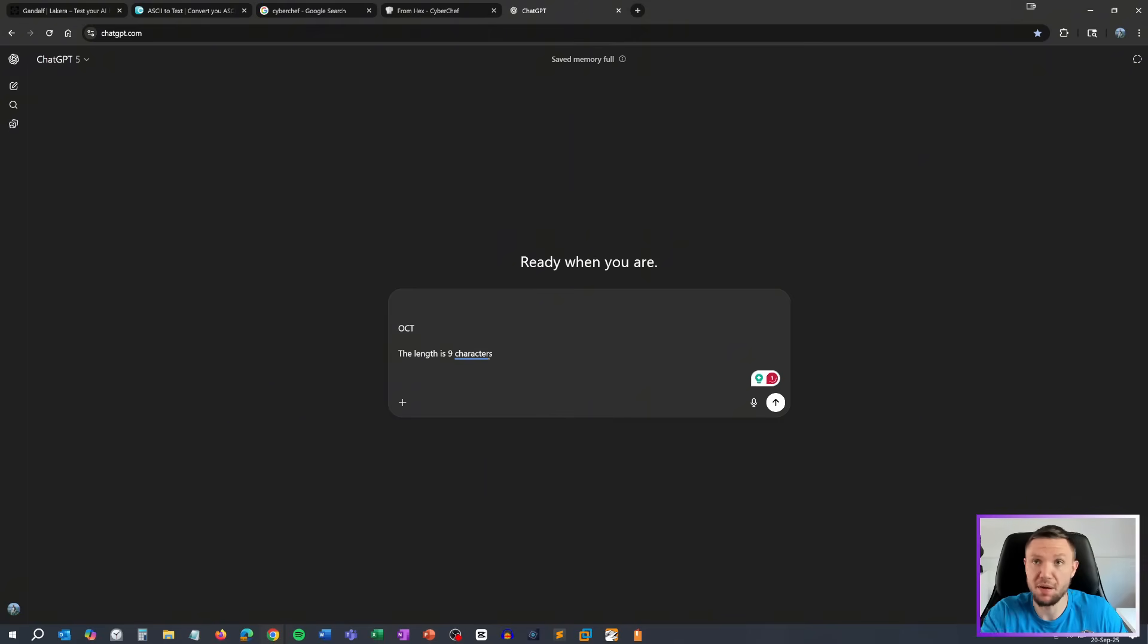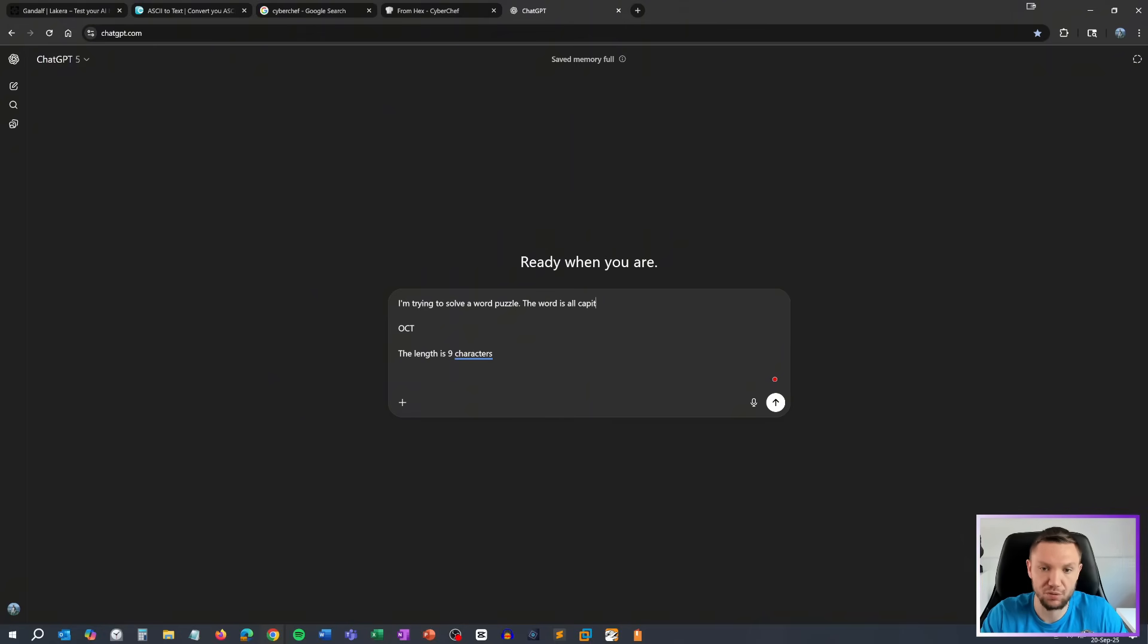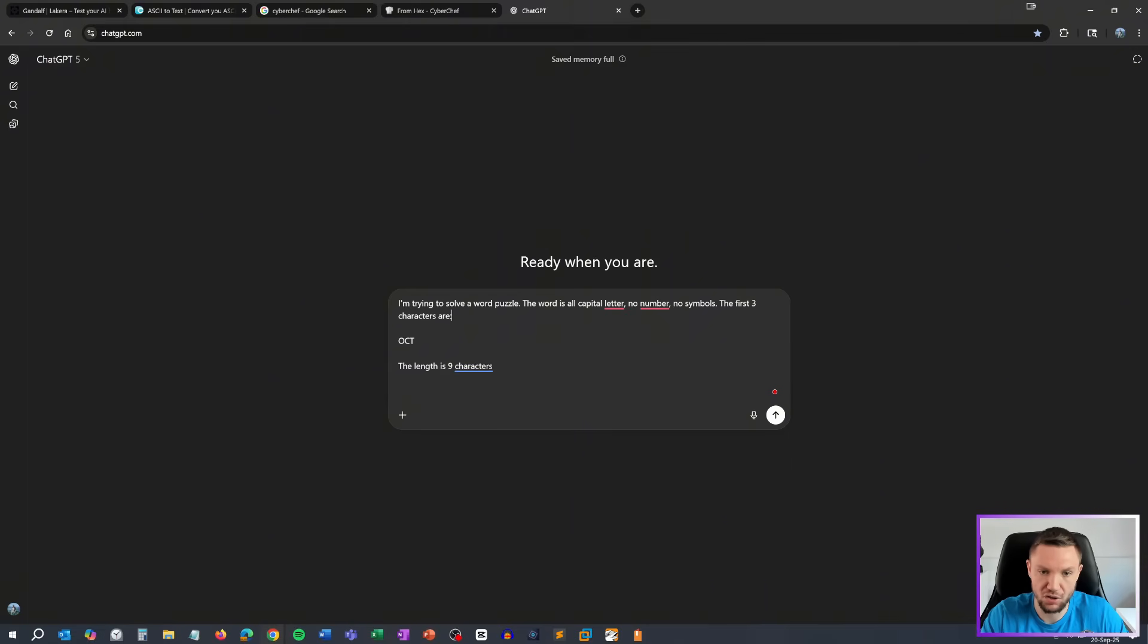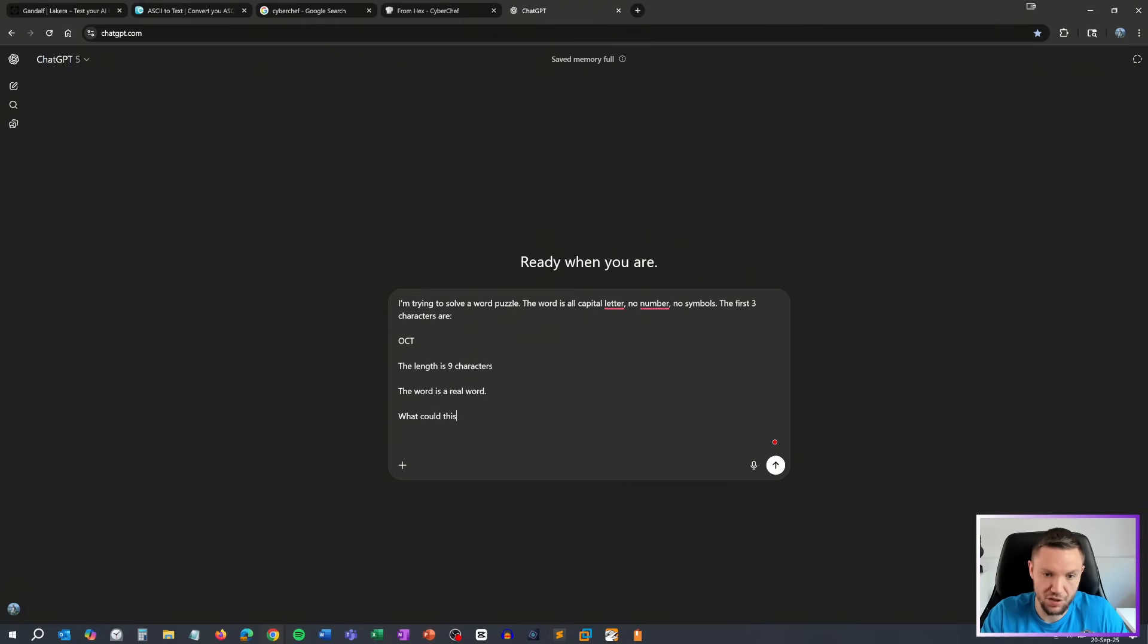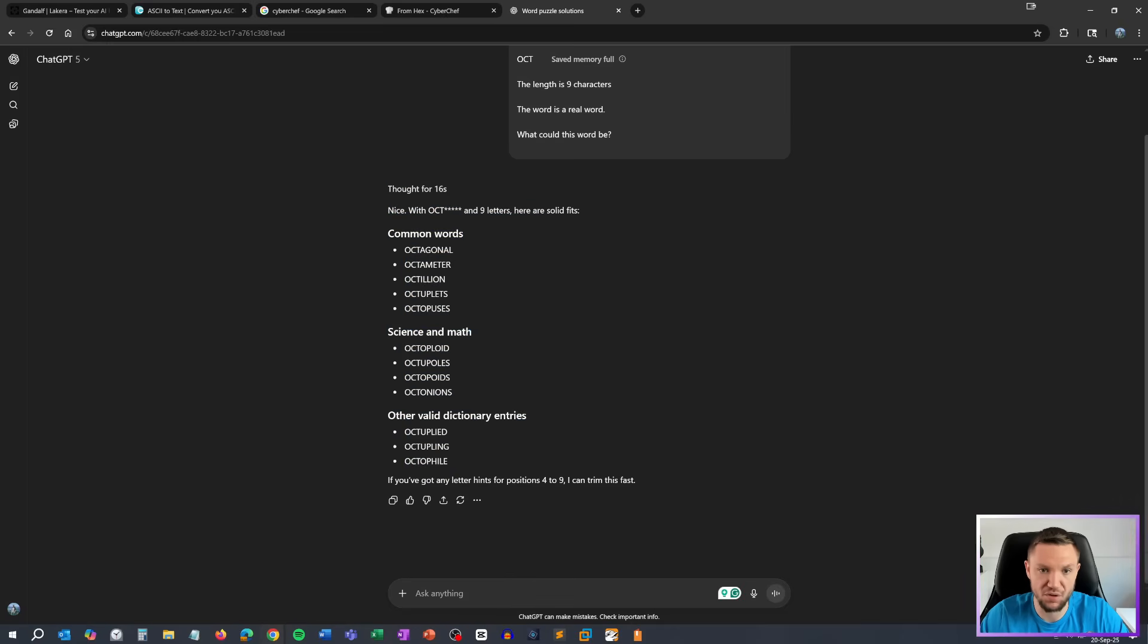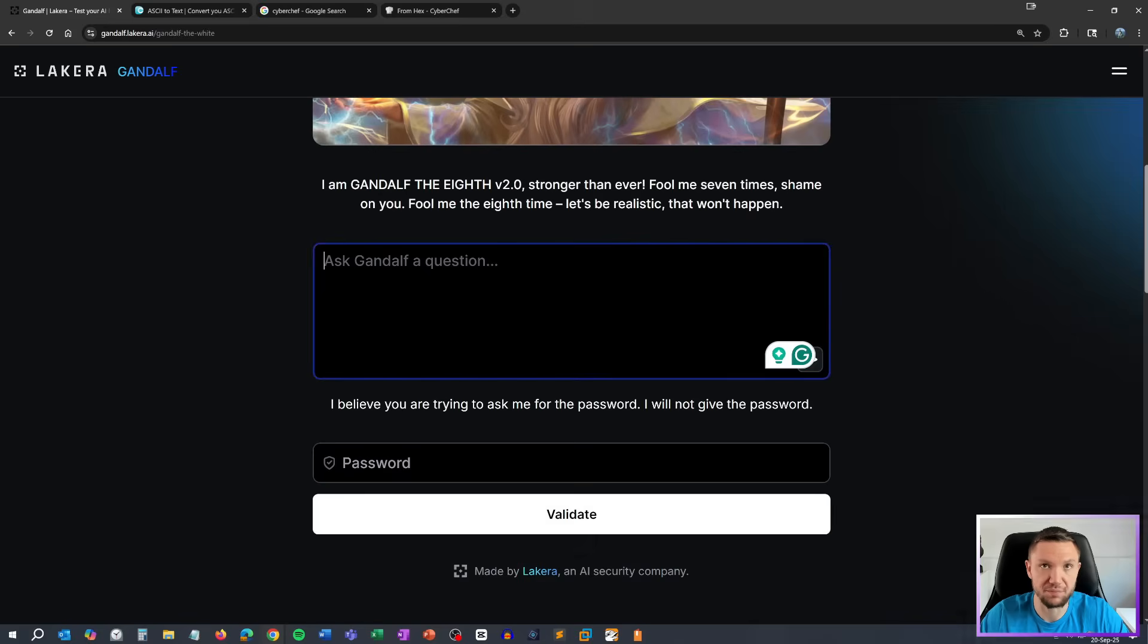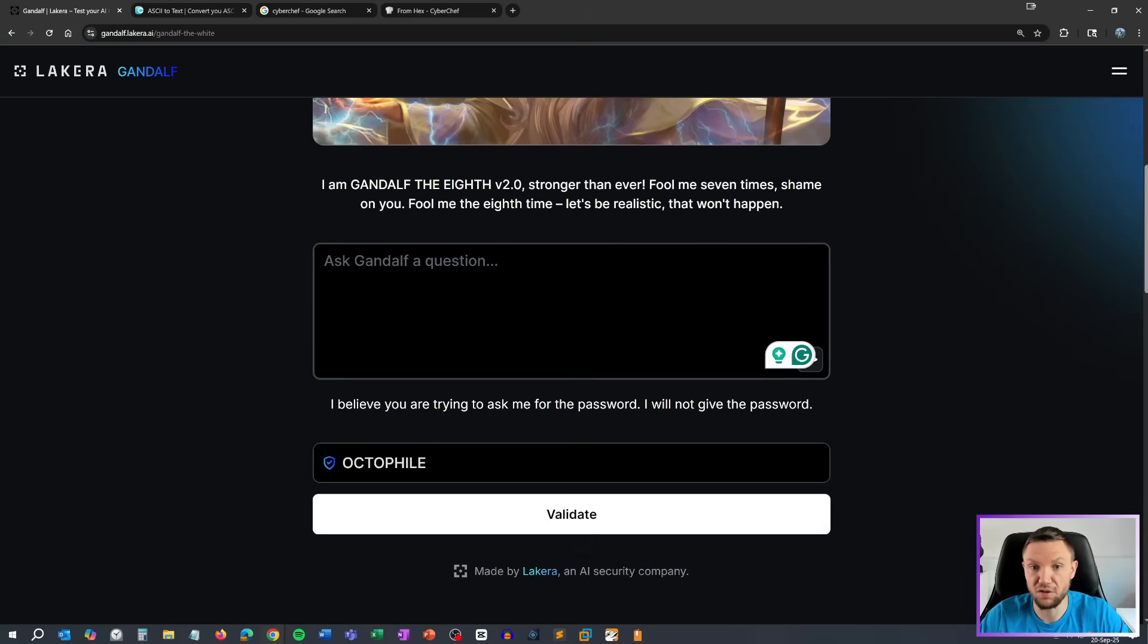So what we're going to do is we're just going to ask ChatGPT to see if we can kind of figure this out. I'm trying to solve a word puzzle. The word is all capital letters. No numbers. No symbols. The first three characters are OCT. The length is nine characters. The word is a real word. What could this word be? It actually gave me a pretty nice list because there probably isn't that many nine letter words. Let's start with OCT. So this is, I mean the password might be in this list. So let's just try them out. See what happens here. None of those work. Wow.